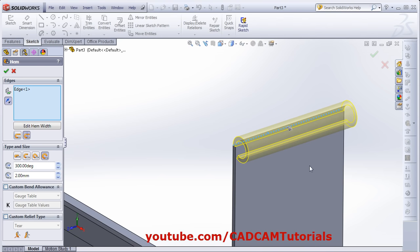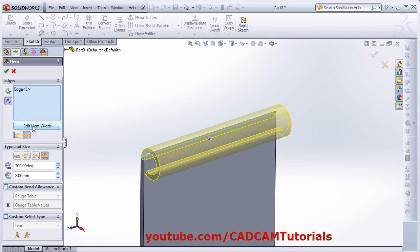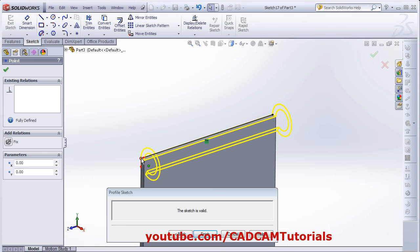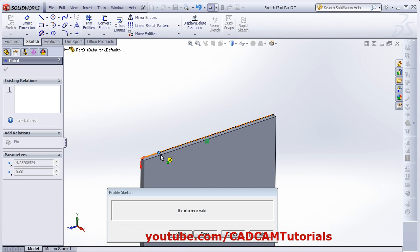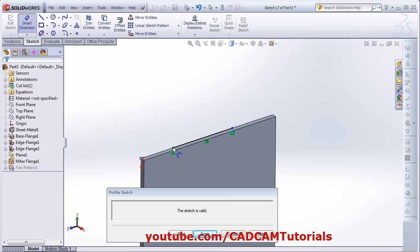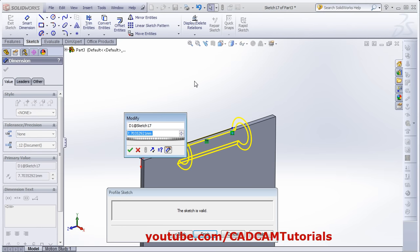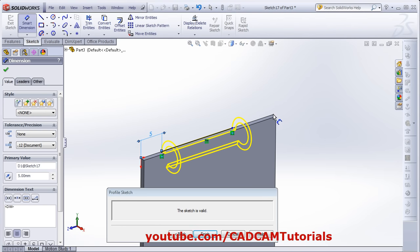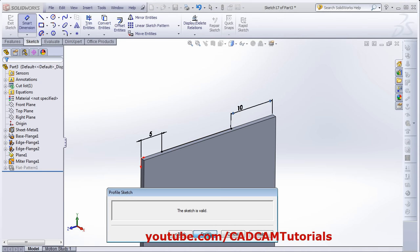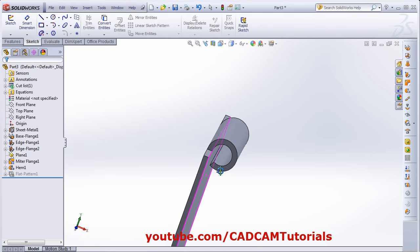If you want to customize the width of the hem, click on Edit Hem Width. Then click and hold the mouse button on this point and drag it. Same way on the other point. Then define the parameter using Smart Dimension — how much gap you want from both sides. Click Finish, and the hem will be created as per that.